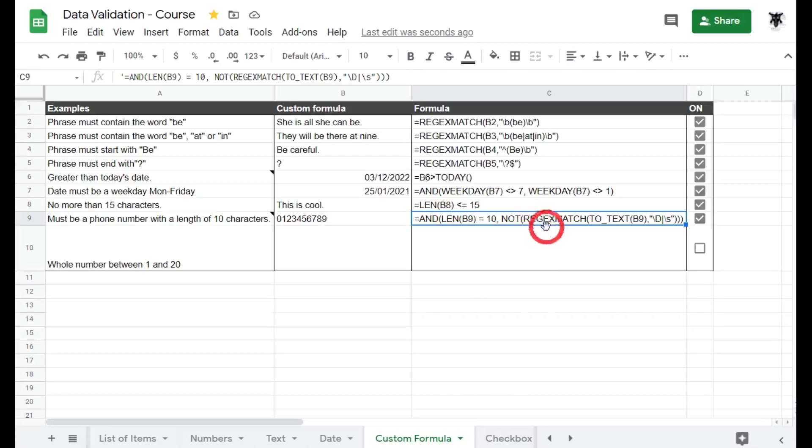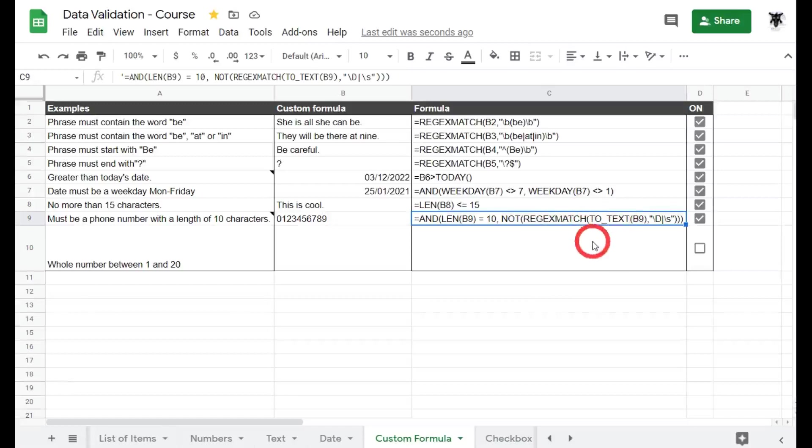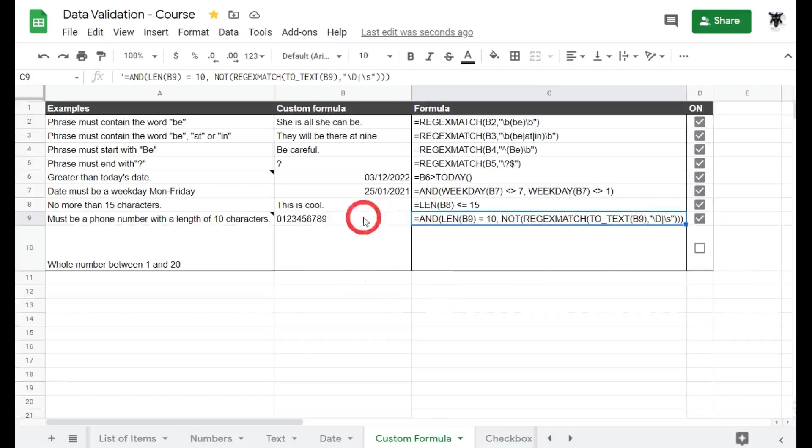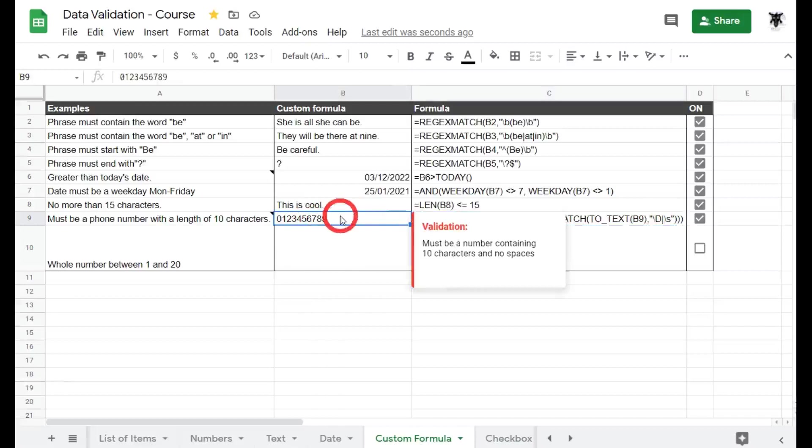And next we've got a combination of our REGEXMATCH and a NOT symbol. And then also in the middle here we've got TO_TEXT. Okay there's a lot going on here so let's start from the inside and go out. So what does TO_TEXT do? TO_TEXT just makes certain that this is going to be a text character instead of a number. It's just a double check.